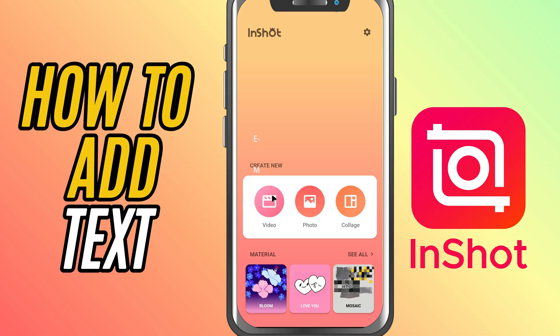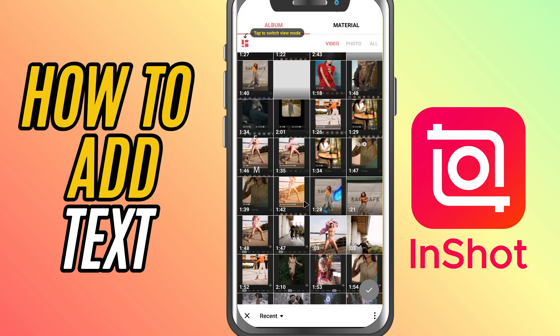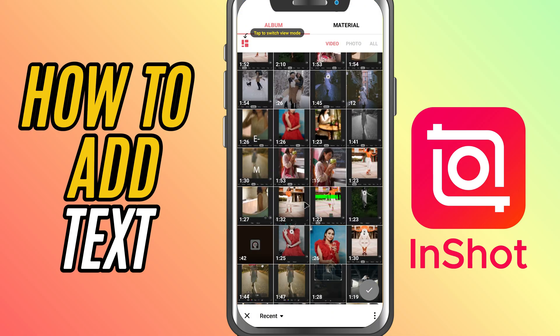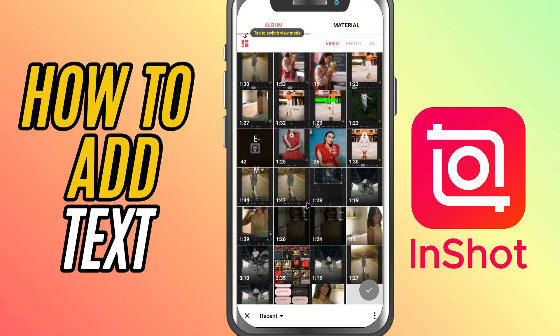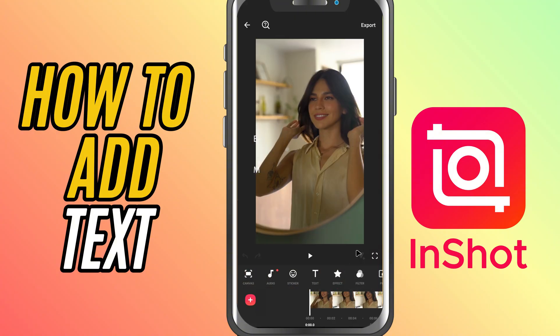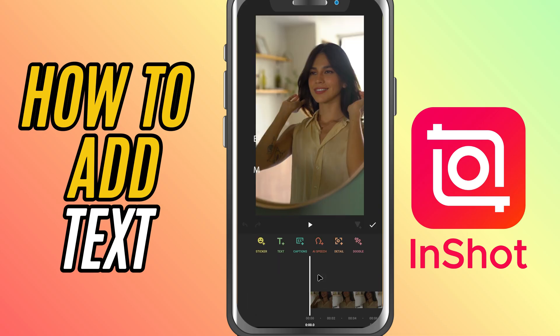Open the InShot app, start a new video project, and import your clip. Once that's done, tap the green check mark to enter the editing screen. Now, look at the bottom toolbar and tap on Text.